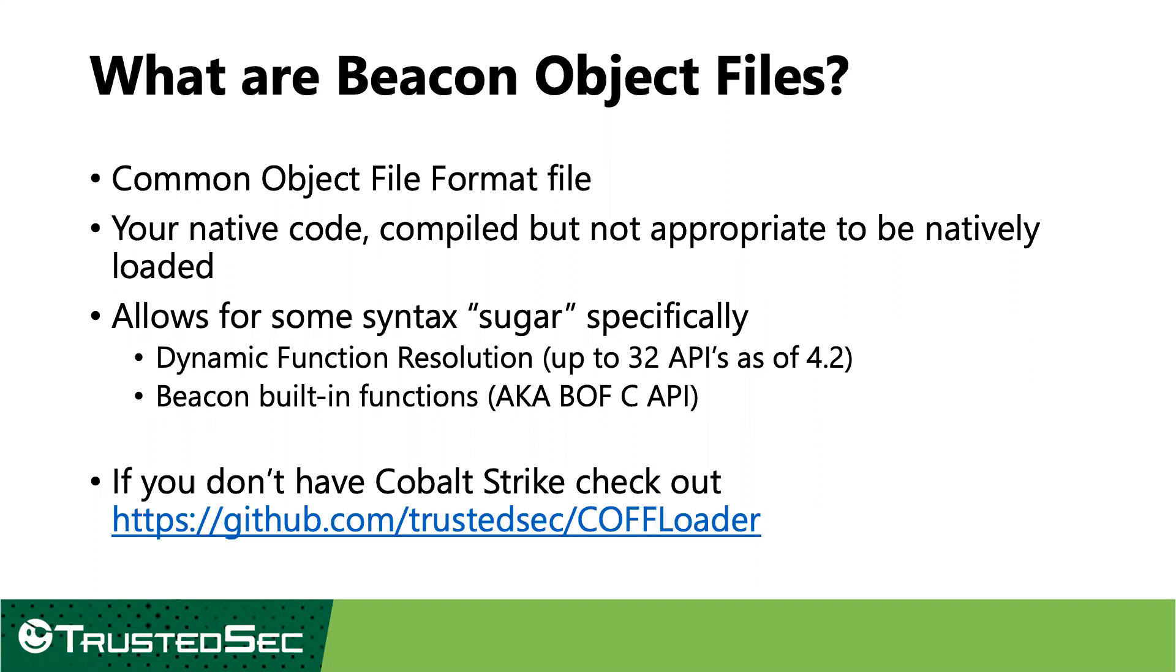CoffLoader allows you to take beacon object files and either test them standalone outside of Cobalt Strike, or you can attempt to integrate that project into your own internal implant or whatever other tool chain of interest you have to try and utilize this technique in different areas.